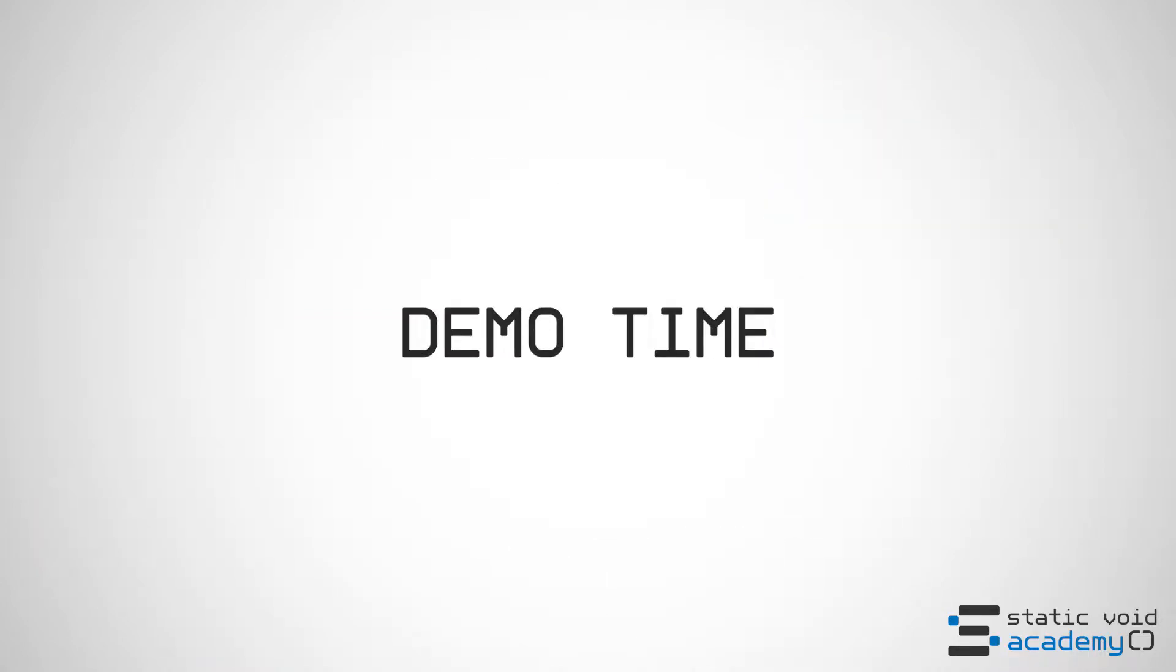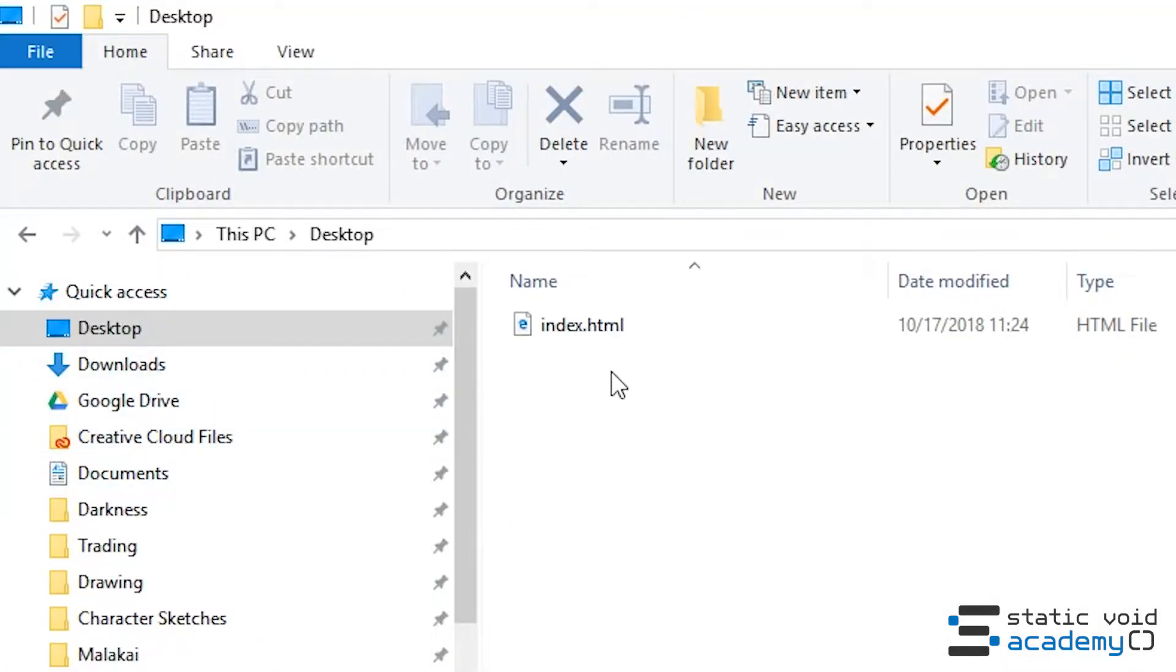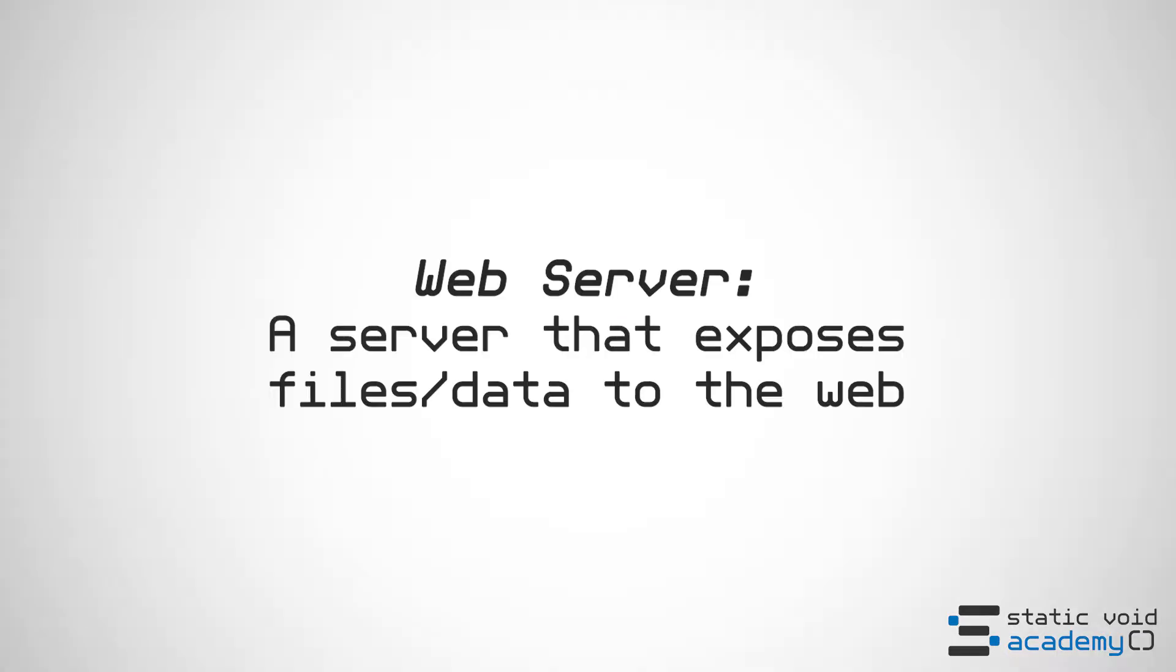Now let's take a look at the simplest and dumbest example of a web server. Go ahead and take the text that you see on screen right now and type it into a text editor and save it as index.html. Once you've saved that file you should be able to double click it and see the html you wrote displayed in a web browser. This is the pure distilled essence of a web server. We created data and then we found it.